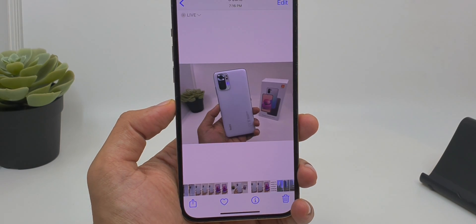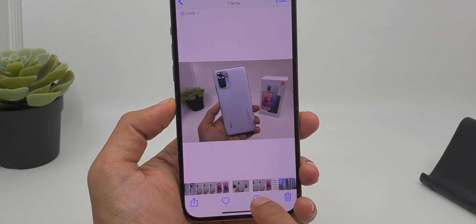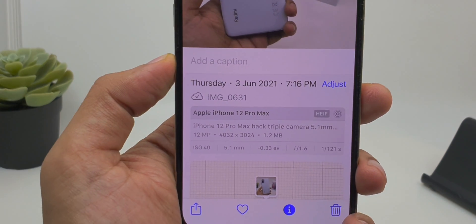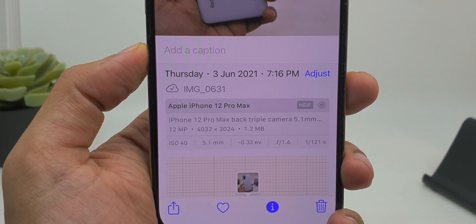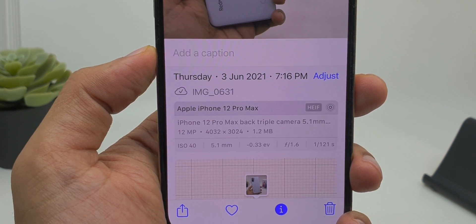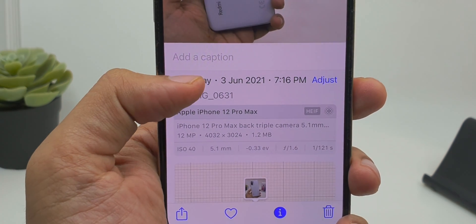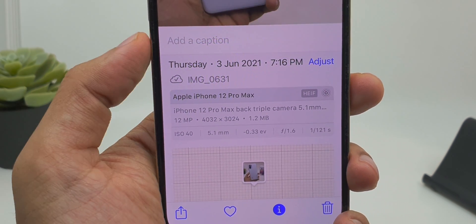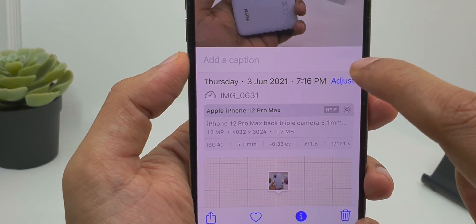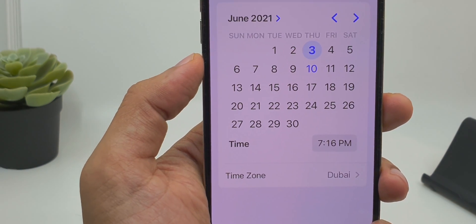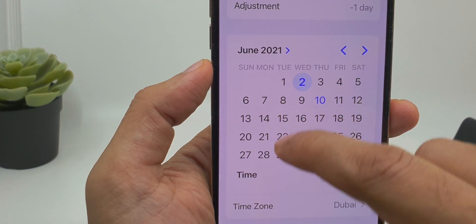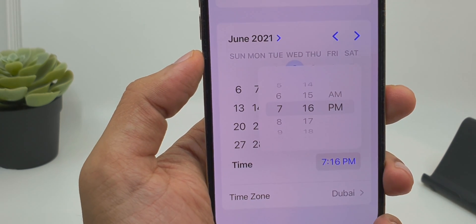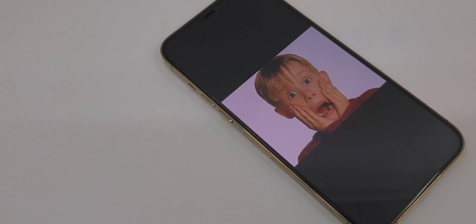When you tap on any photo, you see this eye icon. When you tap on the eye icon, you will be able to see all the details of the picture — when it was taken, the location, which camera it was taken on, the aperture, ISO settings, plus the location, date, and time. If you want to change the date and time, you can tap on 'Adjust' and make changes by tapping on the date and time settings.